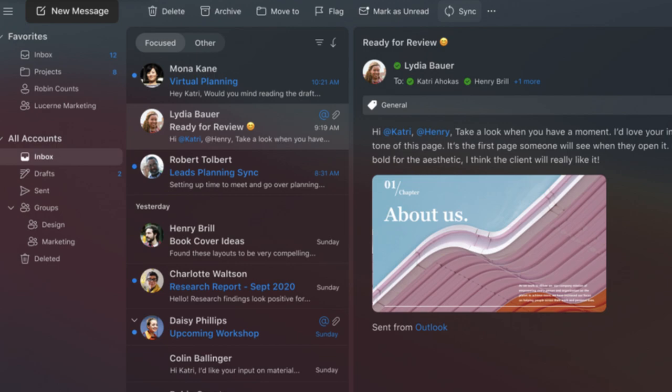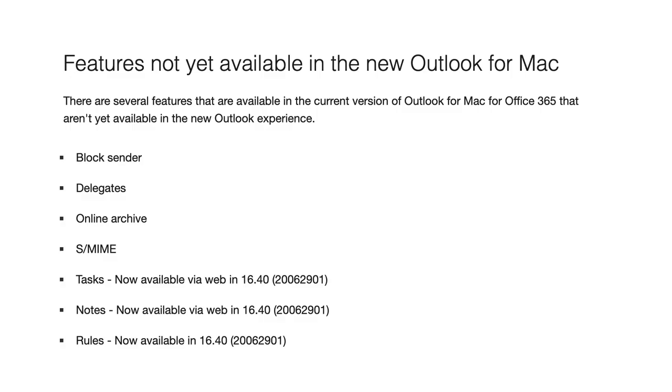Some features that are currently available in the Outlook for Mac for Office 365 that aren't yet available in this new Outlook experience are block sender, delegates, online archive, and there are a few more and we'll make sure to link them below.